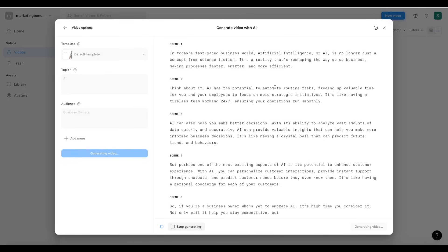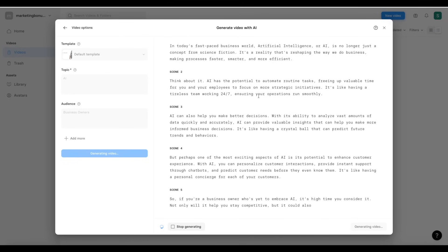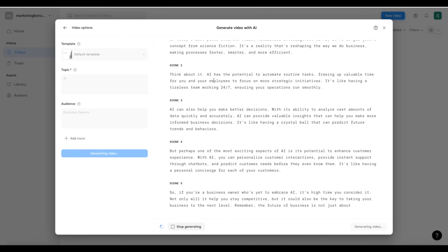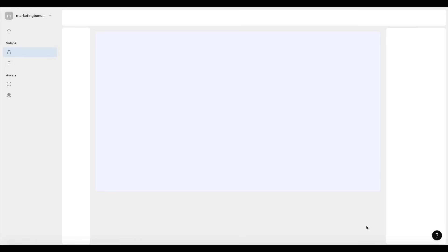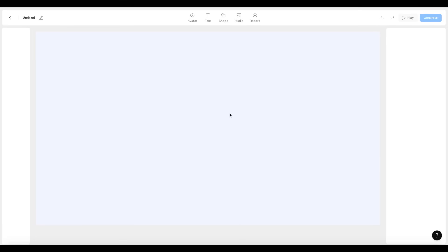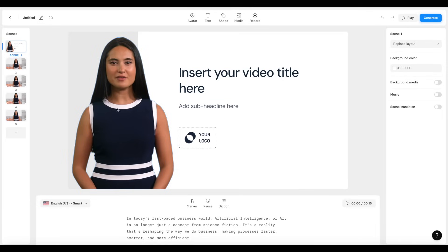As you can see, it's sharing a complete script for me, putting the text into different scenes. We can click on continue to editor and go ahead and customize everything the way we want.